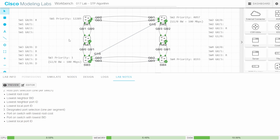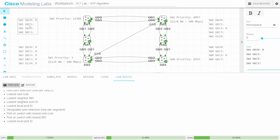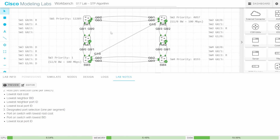What about SW1 on this same segment connected to SW3? G00 is the root port, so what about G01? SW1 G01 is connected to the same segment as a designated port on a different switch, so G01 will be an alternate port. The distinction between alternate and backup will be explained more later in the course.